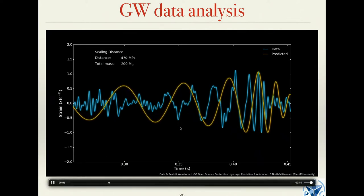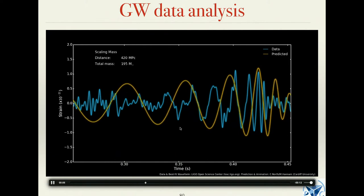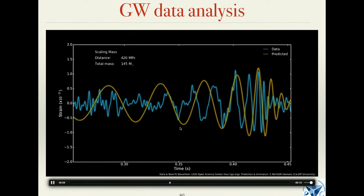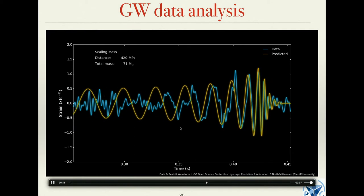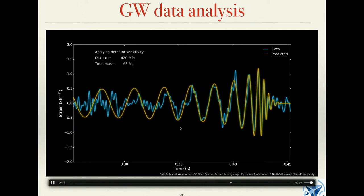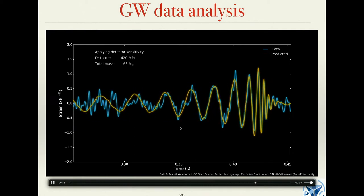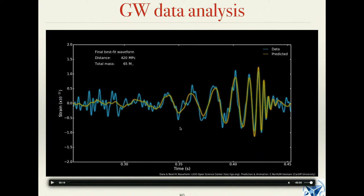First there is a fit in the distance — distance gives you scaling and amplitude. Then they try to fit the mass — mass tells you how stretched or compressed your signal is. At the end you adjust other parameters. It is wrong in the sense that it's not done one direction at a time; it's usually done simultaneously. But this gives you the idea that some parameters are responsible for the amplitude, some for the phase.